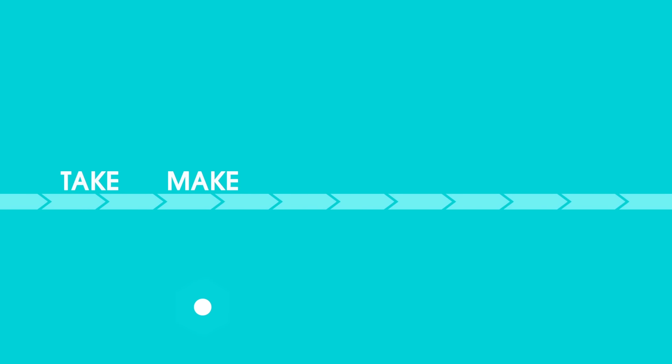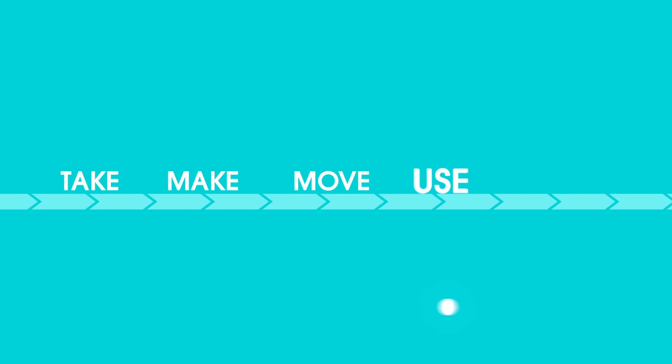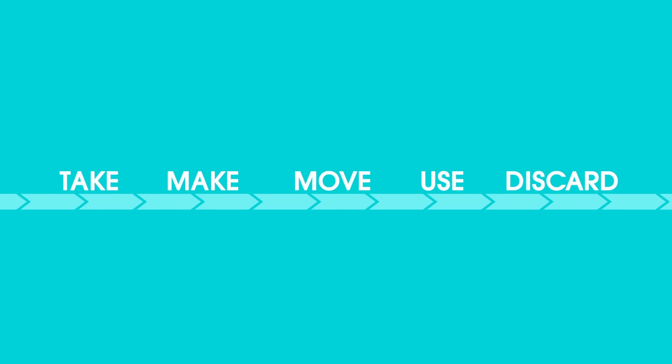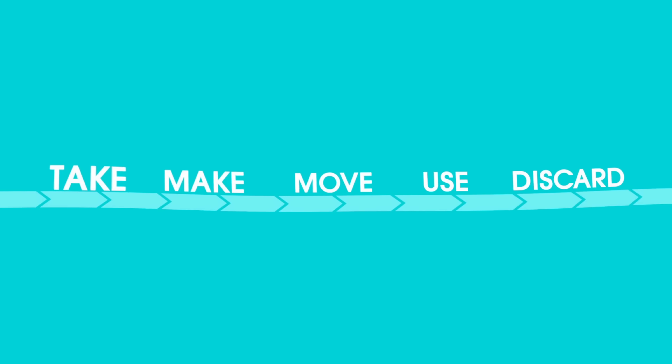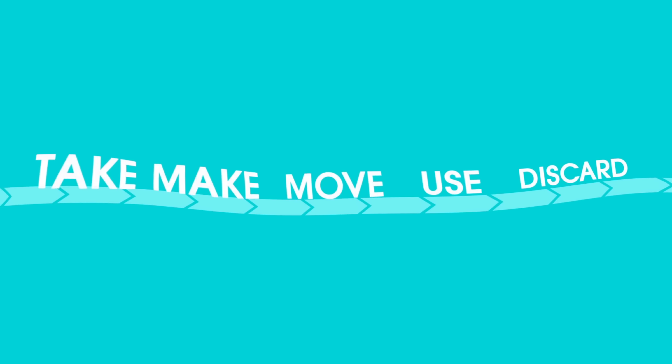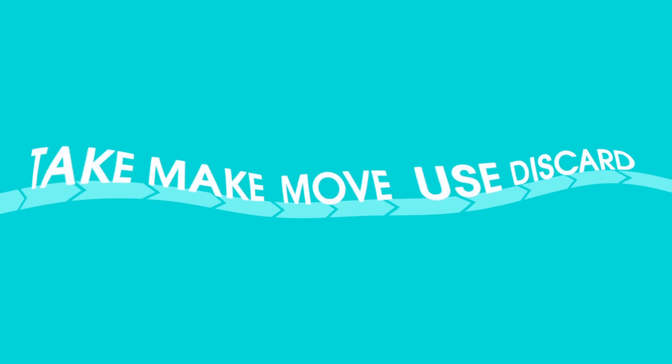But if you look past the surface, the way we take, the way we make, the way we move, use and discard, has any of this changed much at all since the last industrial revolution.